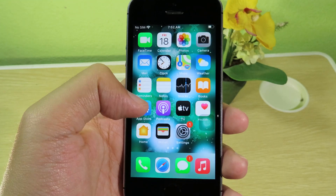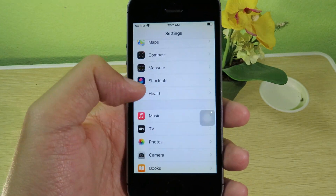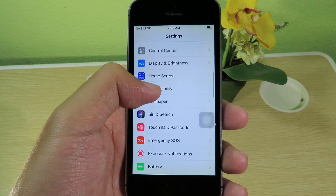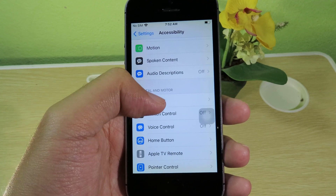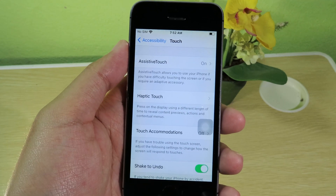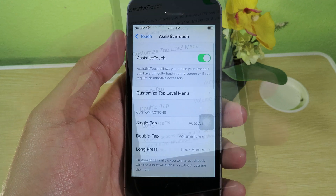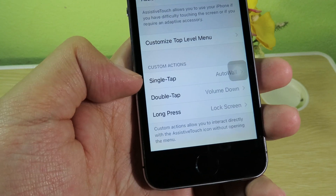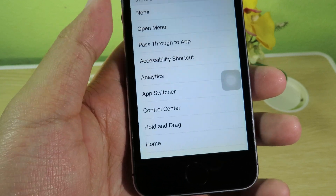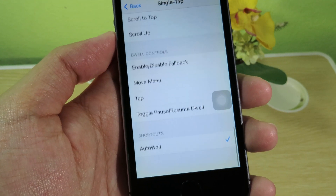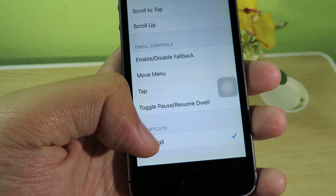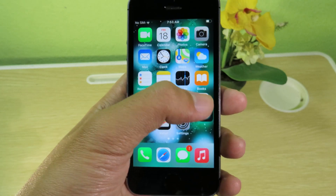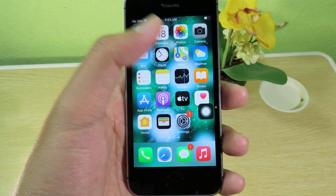Now configure the home button in Settings. Go to Settings, then Accessibility, scroll down and click on Touch, then Accessibility Touch. You'll see Single Tap, Double Tap, and Long Press options. Click on Single Tap, scroll all the way down and you'll find your shortcut — select Auto Wall. Now whenever you click the home button, your wallpaper will change.